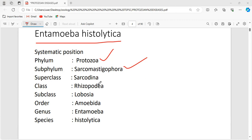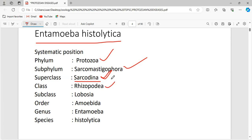Superclass Sarcodina is also called amoeboid protozoans. As the name suggests, they use pseudopodia for locomotion and have no definite pellicle — that is why amoeba has an irregular shape. Their nutrition is holozoic or saprozoic. This is placed under class Rhizopodea, which moves and feeds by lobopodia and filopodia — different types of pseudopodia.